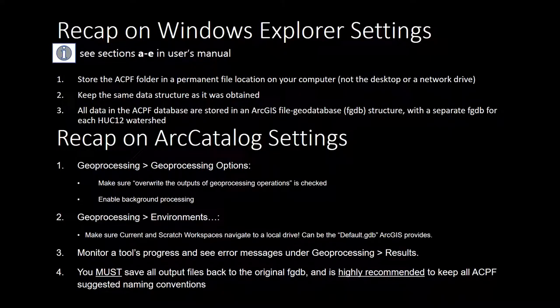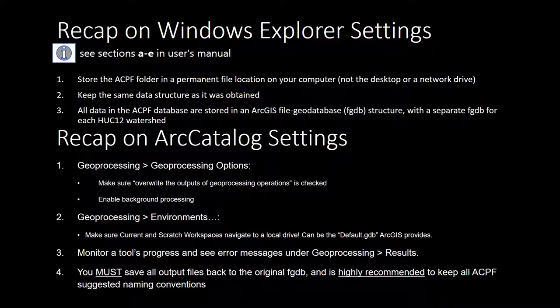Here's a brief recap on your Windows Explorer and catalog settings. Next up, we're going to dive a little bit deeper into that file geodatabase we downloaded to take a look at the base data.